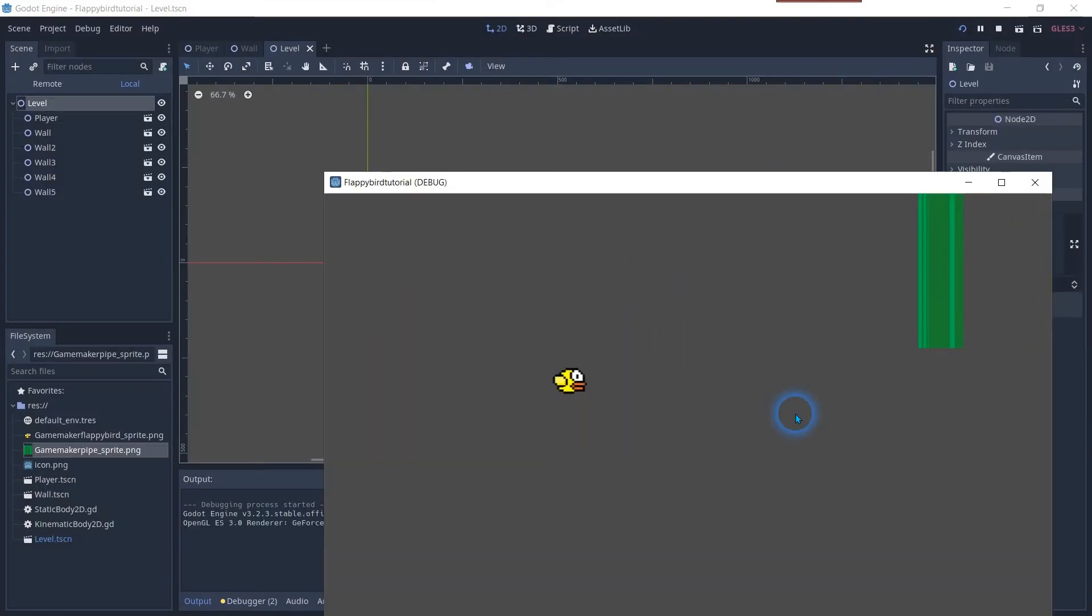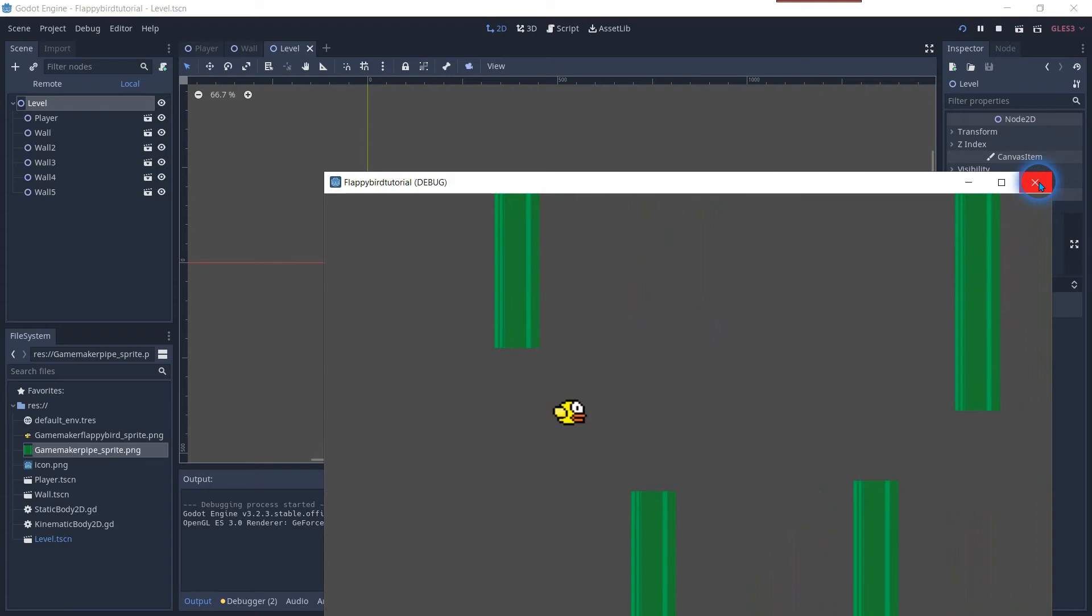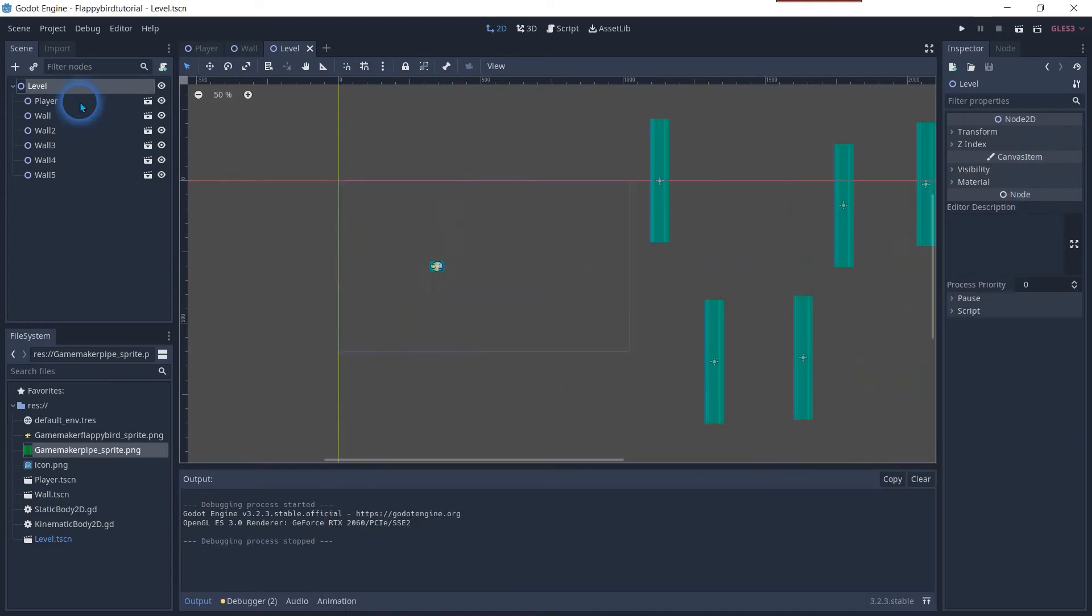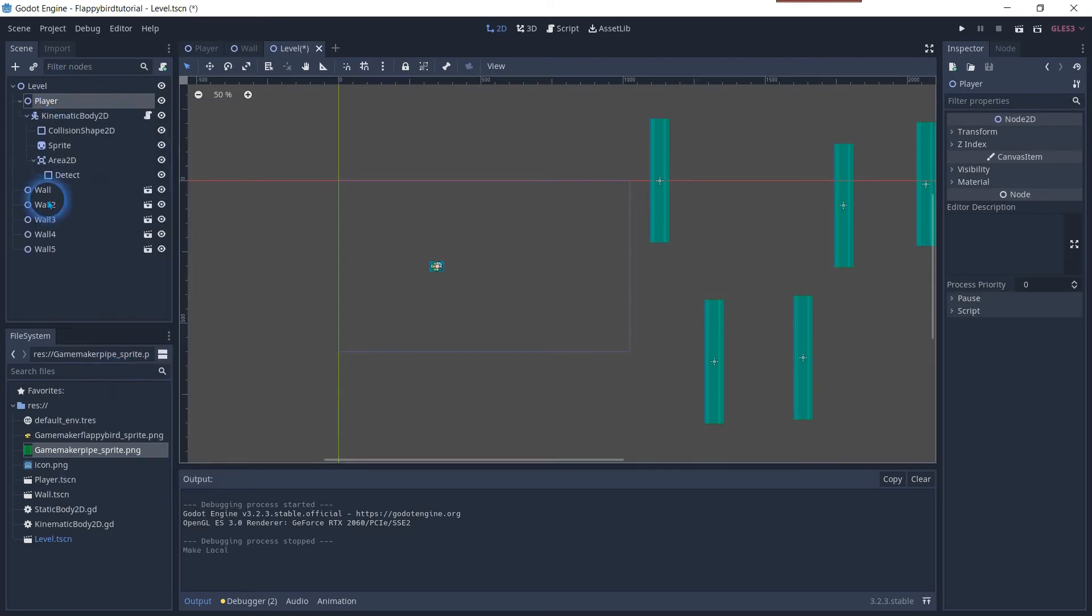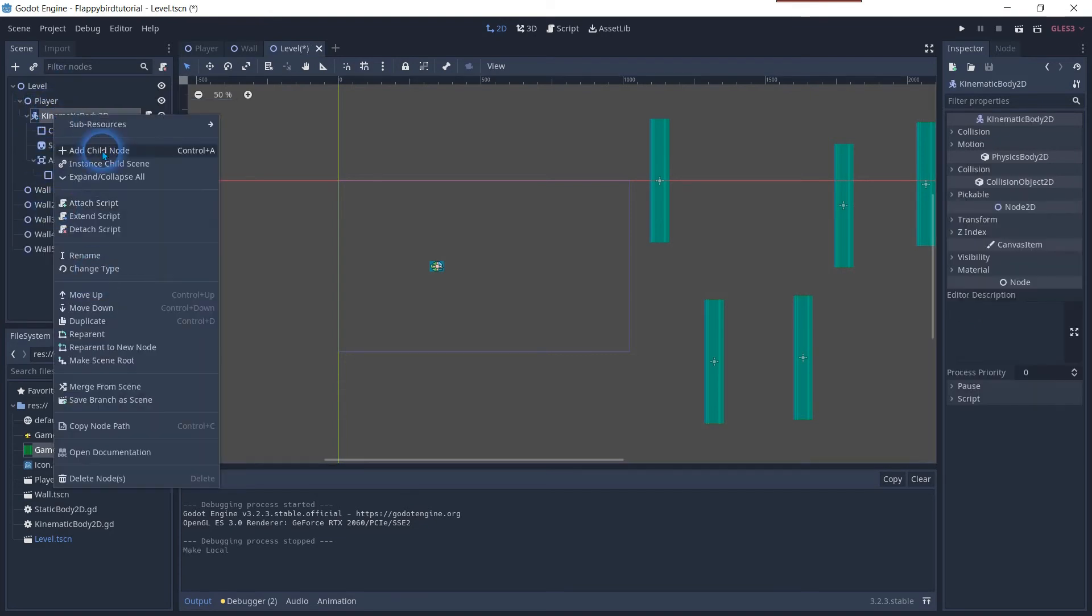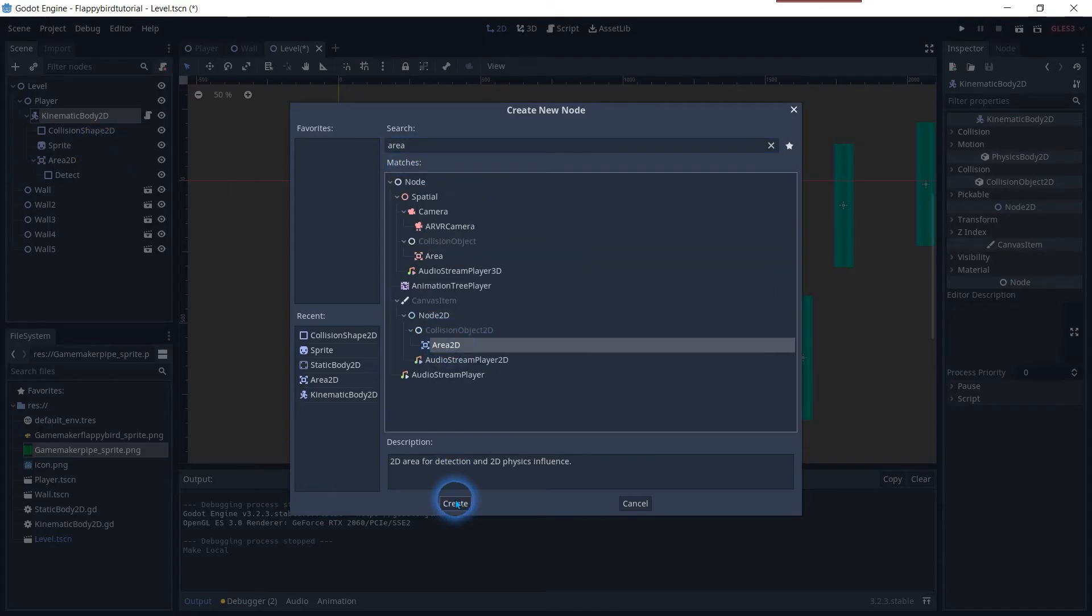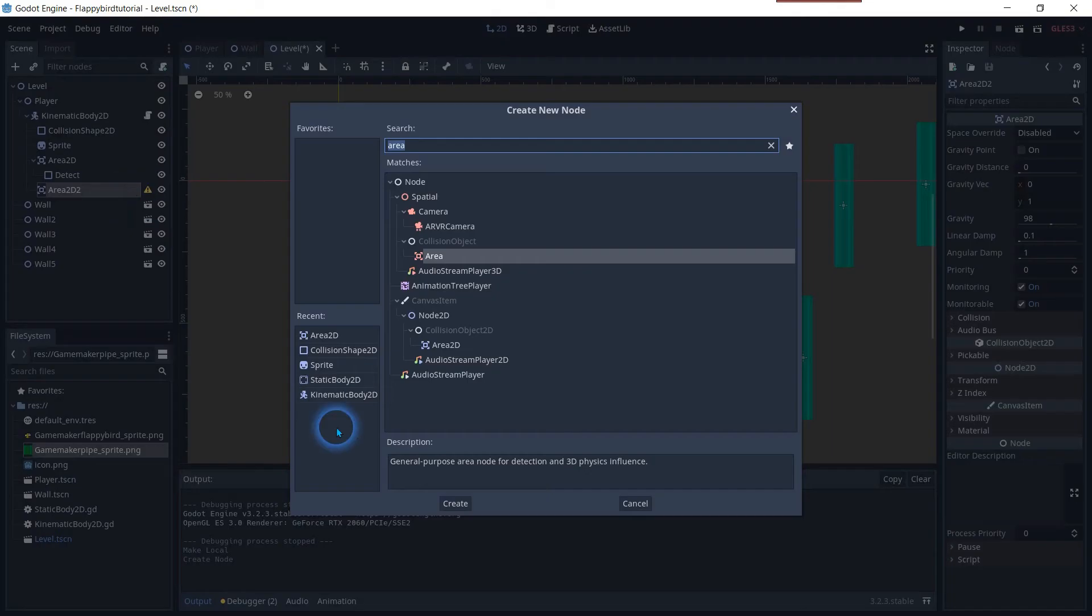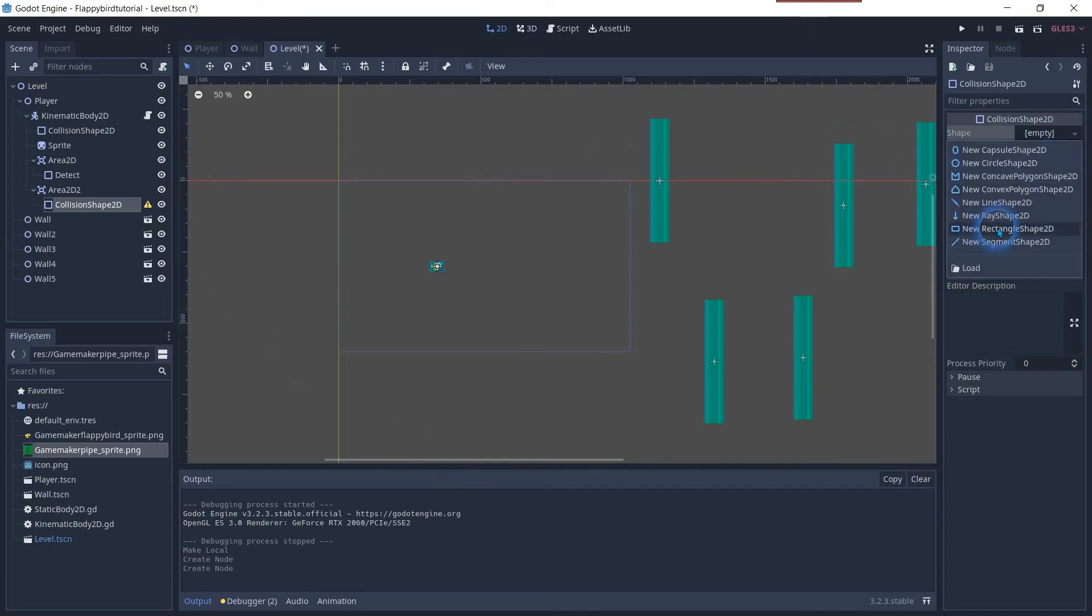Now we already have the elements working but we need to add more interactivity to the game. Let's add a spawner to make it more random. Right click on the player node and make it local so we can add a trigger. Add a new area 2D on the player node and assign it a collision shape 2D to set the boundaries of the trigger.